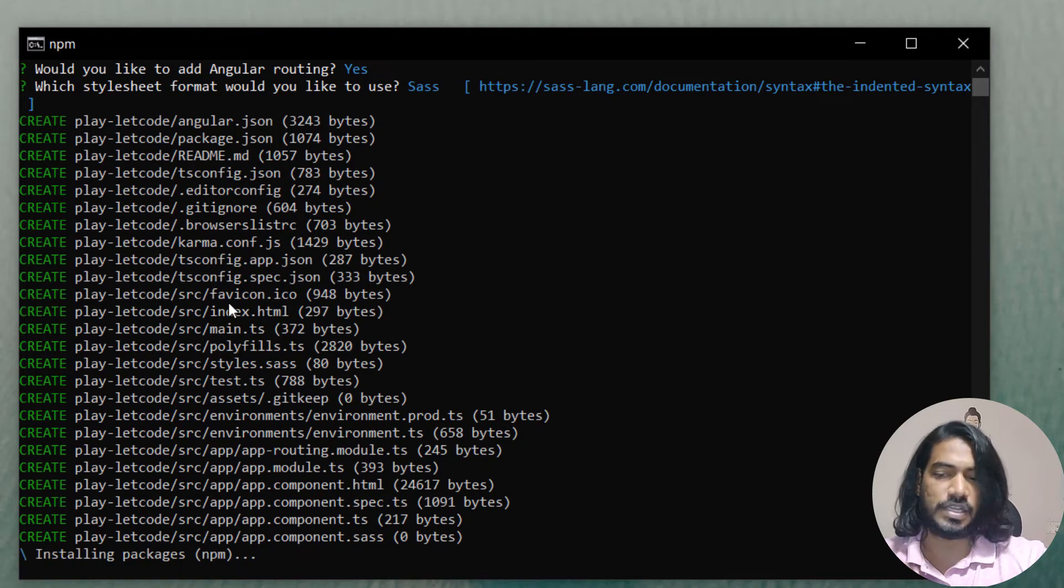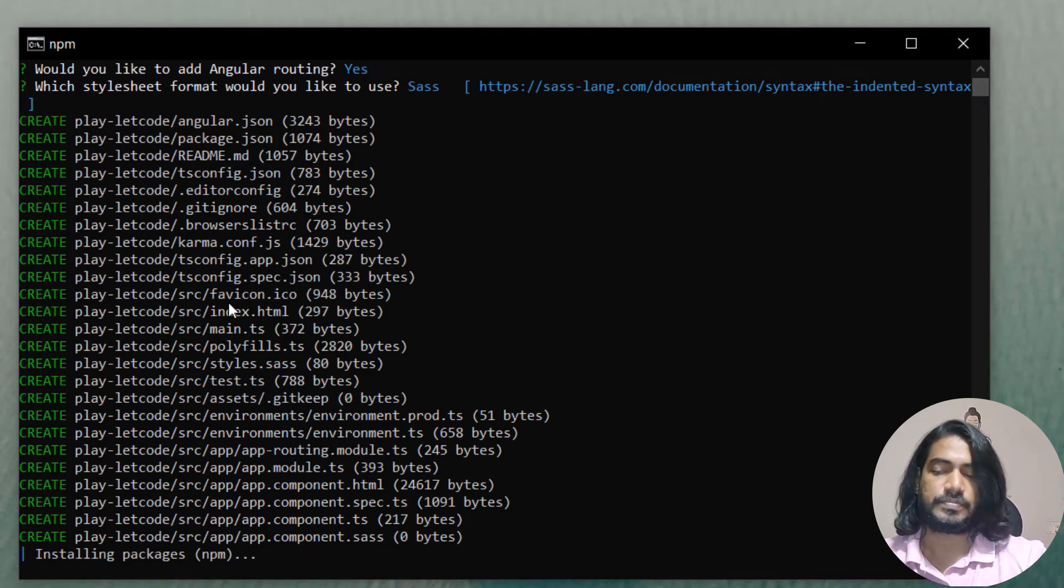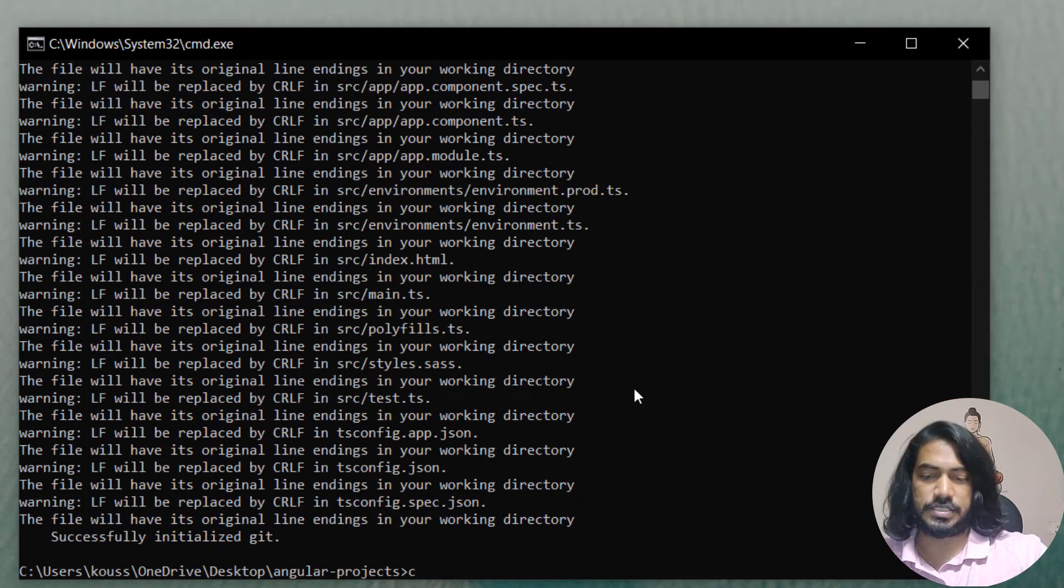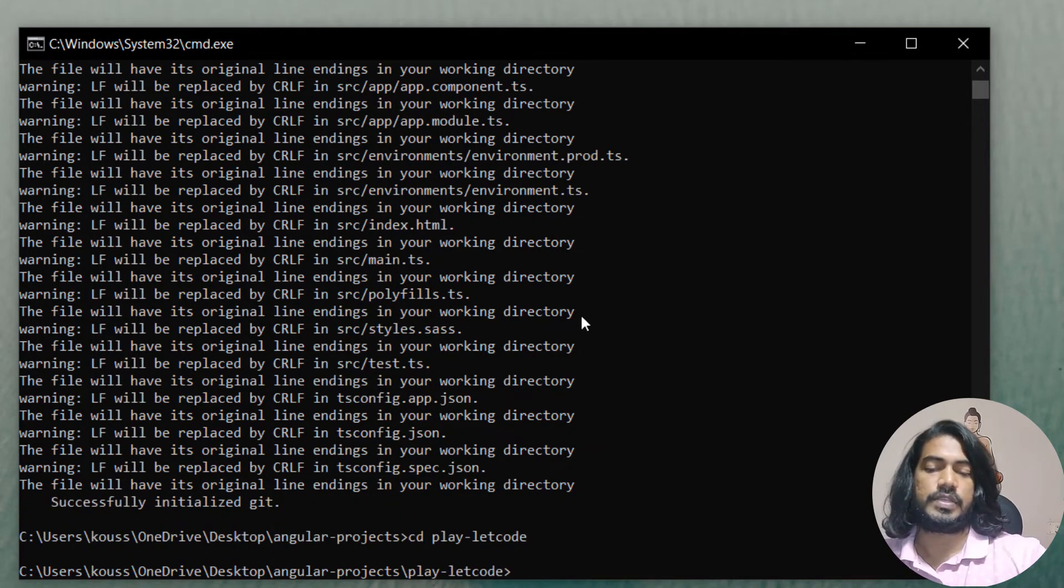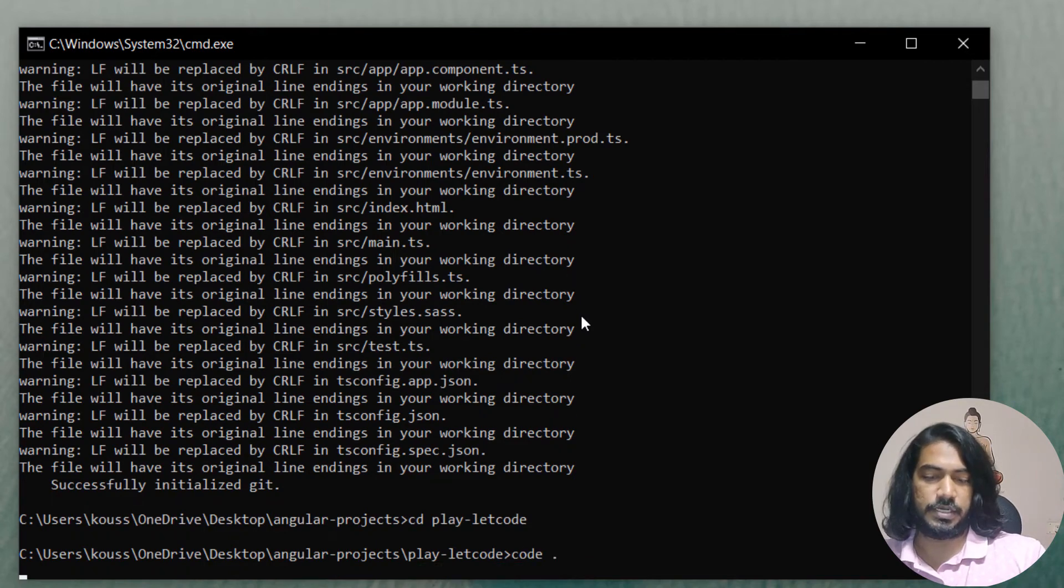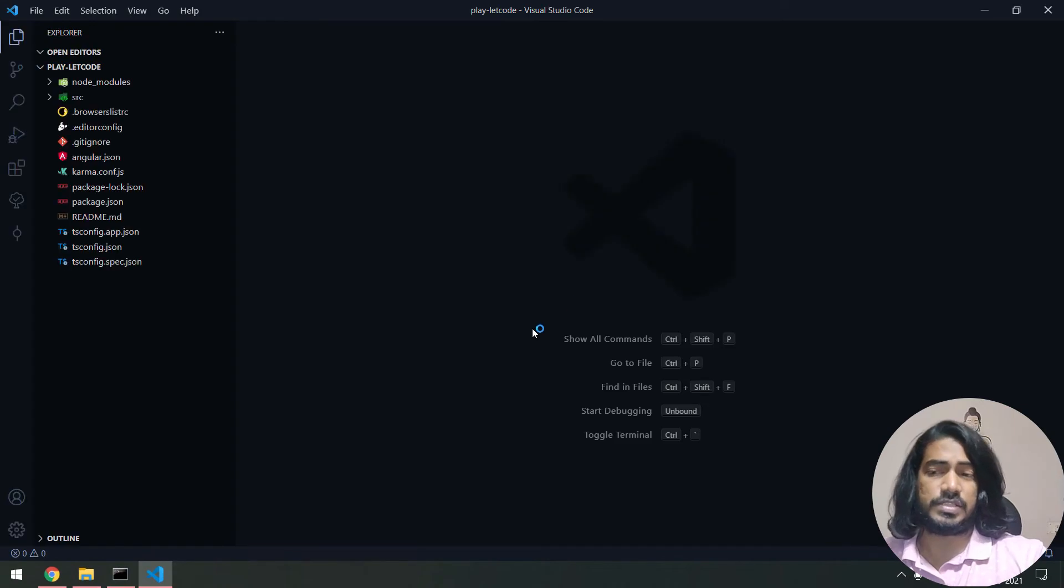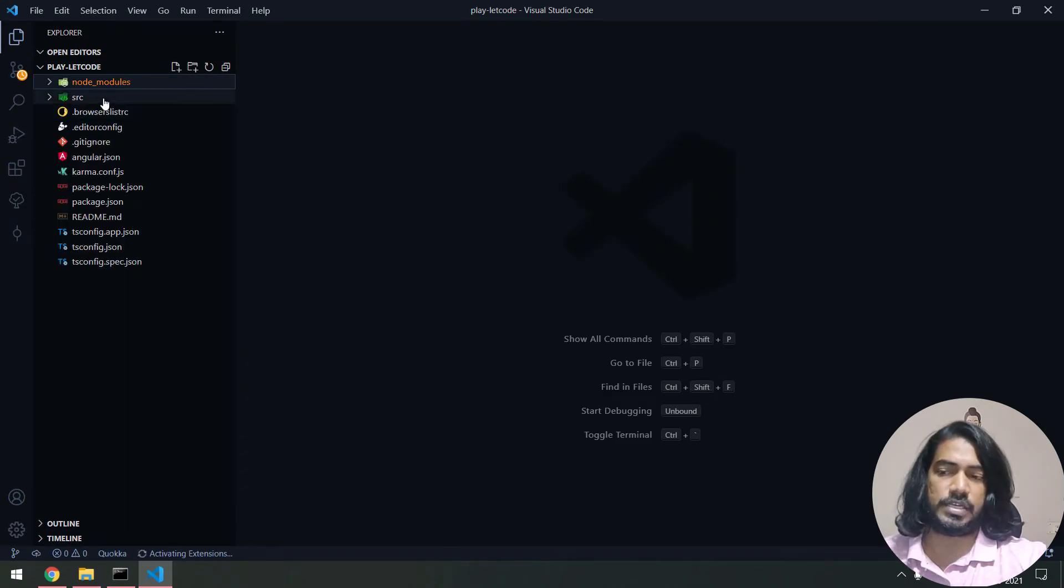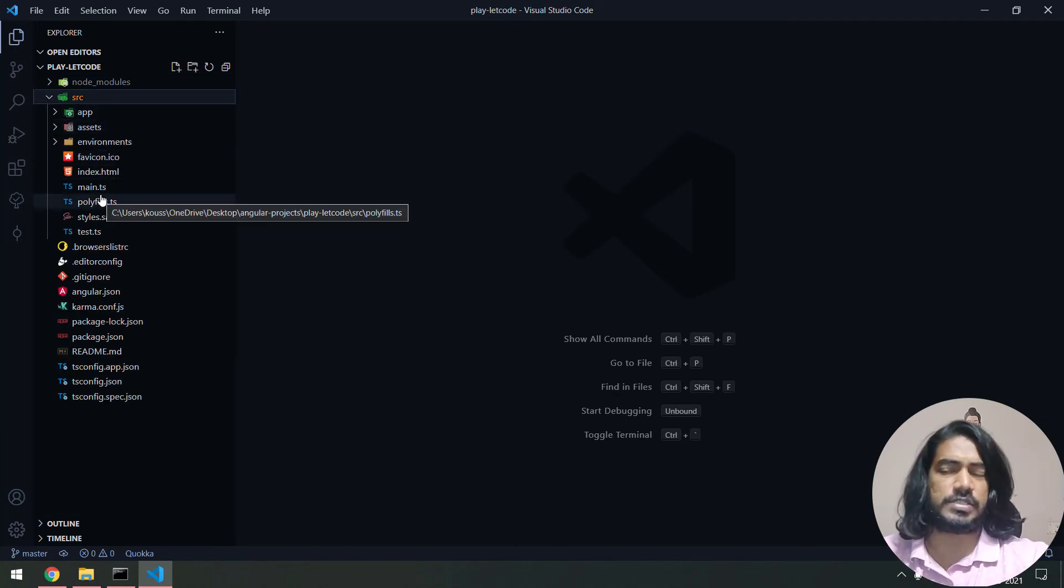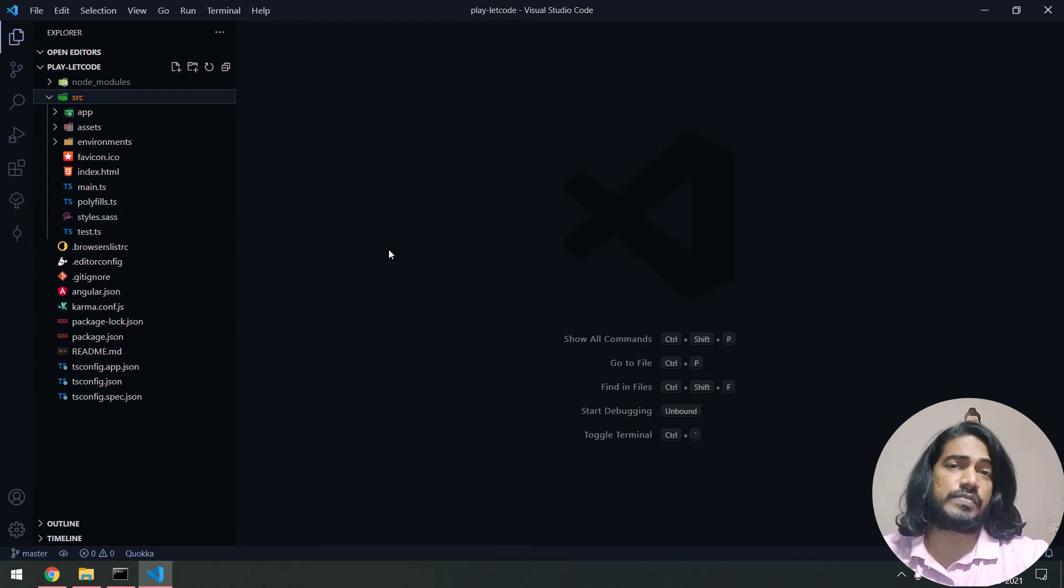Successfully the project is created. Now we can cd into play-letcode, and within this folder we're going to open VS Code. I can type code followed by period, and that should bring up my VS Code. Within this you can see we have the node_modules with all the default Angular code, and we have the src folder with a lot of folders. We're going to discuss each and everything in our upcoming videos.